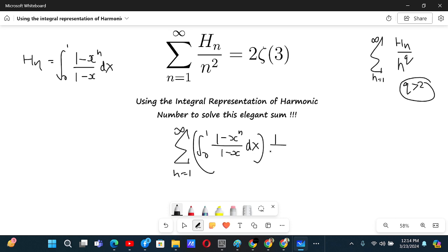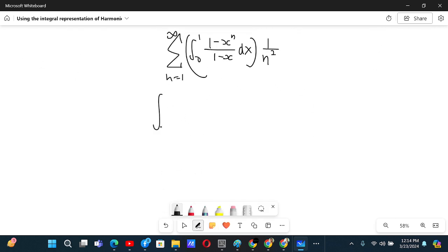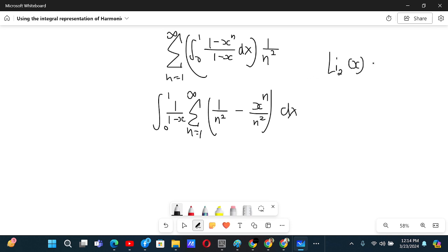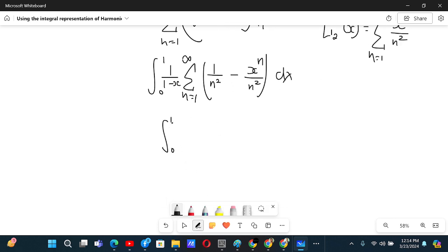And then we have 1 divided by n squared. We can interchange the sum and the integral, which is basically helpful. After interchanging, we have the sum from n equals 1 to infinity, and writing 1 divided by (1 minus x), we get 1 over n squared minus x to the power n over n squared, times dx. We know that the first part is just Riemann zeta of 2, and the second is the definition of Li₂ of x — Li₂(x) is defined as the sum from n equals 1 to infinity of x to the power n divided by n squared. So we have the integral from 0 to 1 of (1 divided by (1 minus x)) times (zeta(2) minus Li₂(x)) dx.